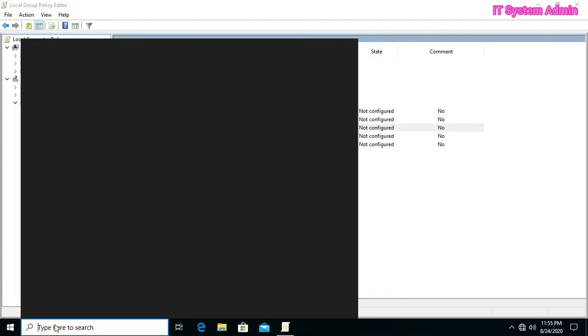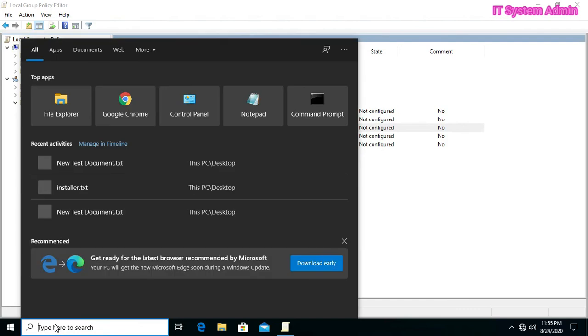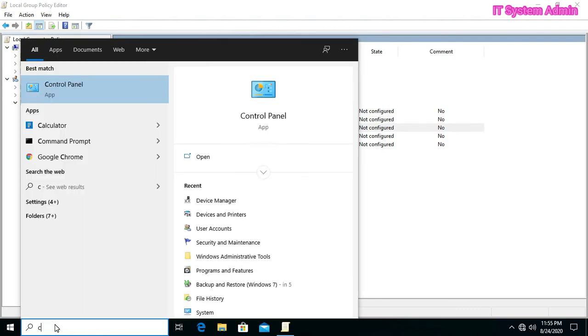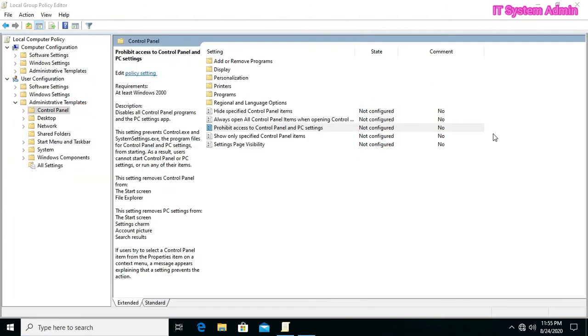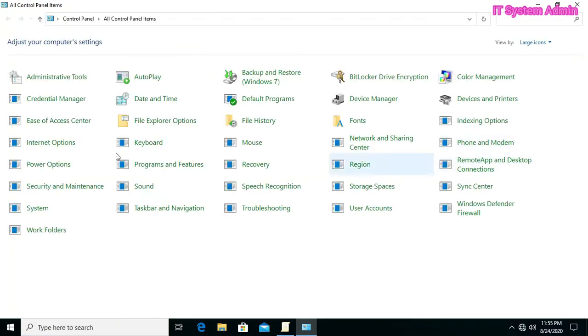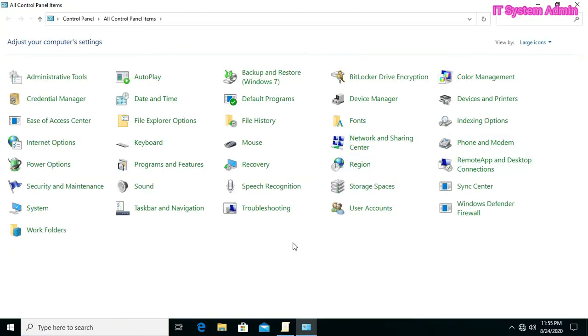Now I am going to open control panel, and look.